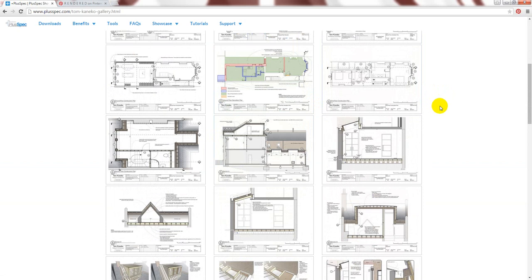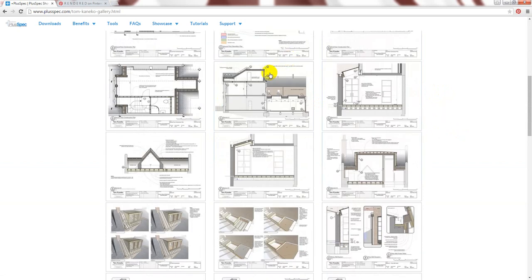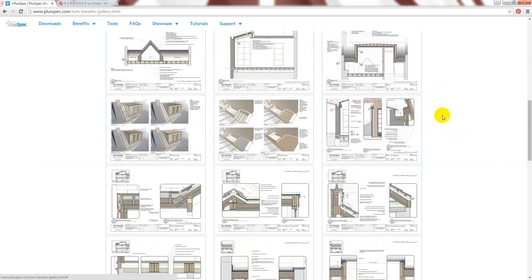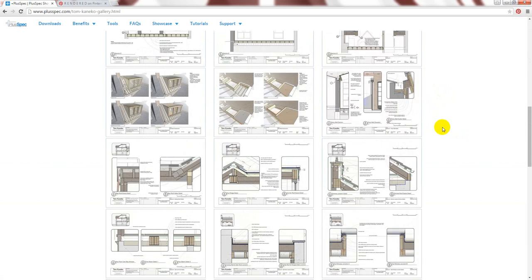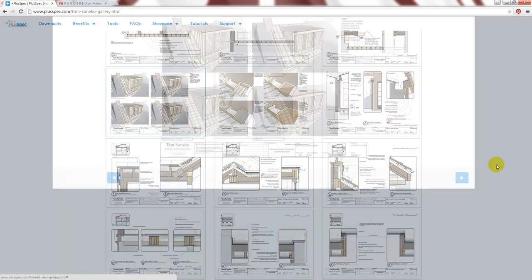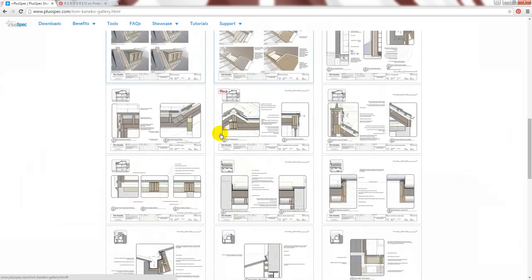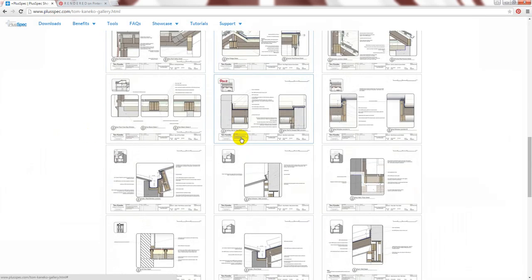You can show every facet of a design from the plans, the elevations, sections, details. All of these have been taken directly from the model so you draw it once. You can explain your intentions very quickly and easily.